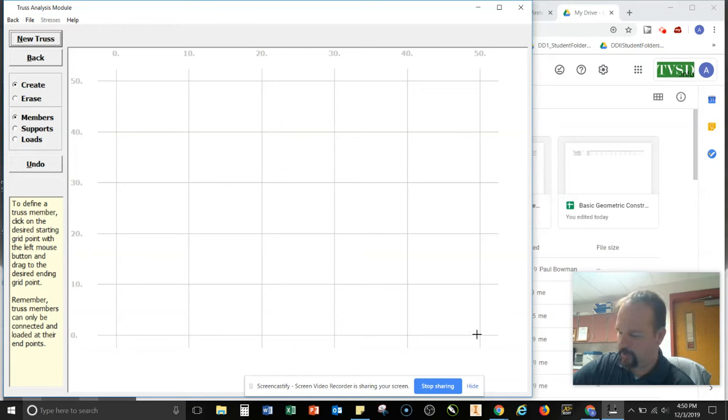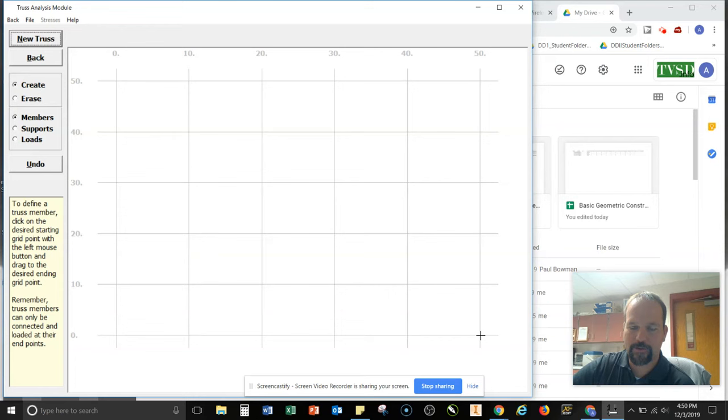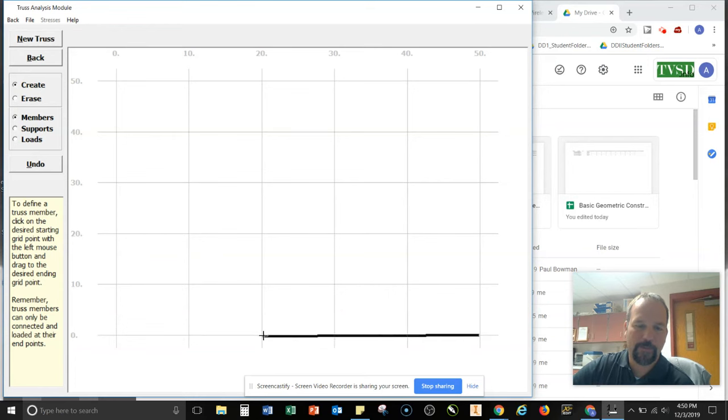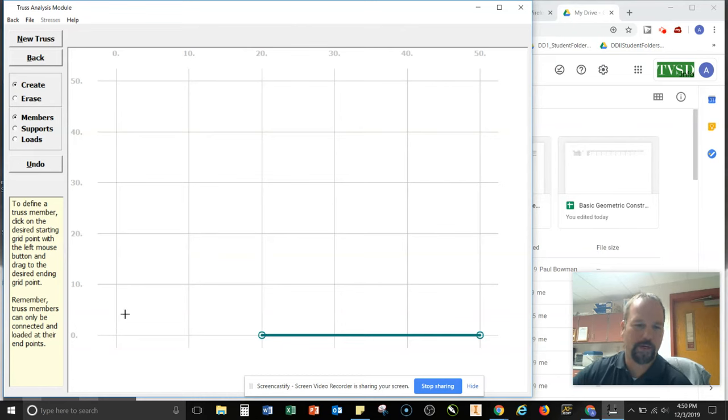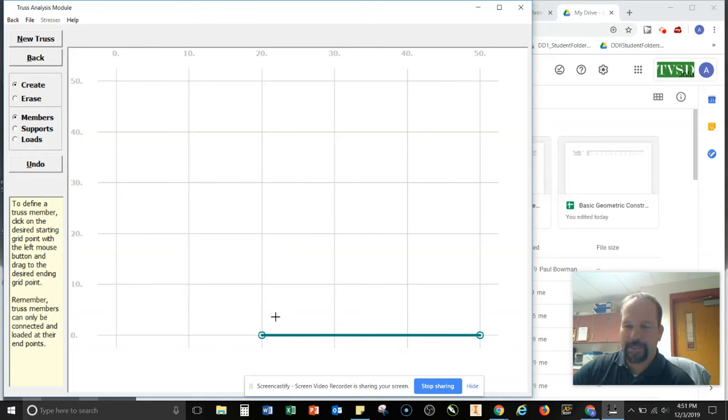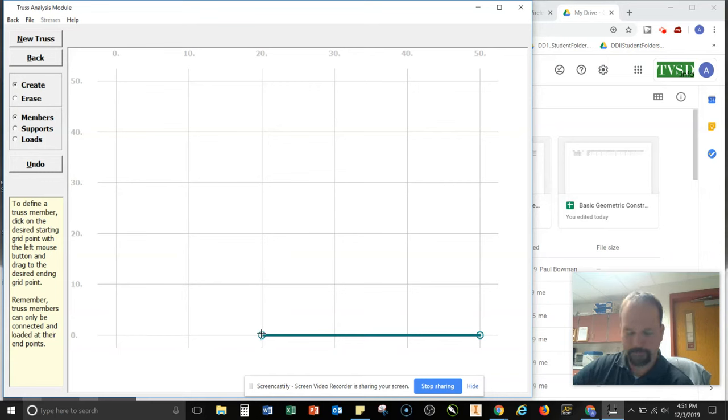So it's important that when you create the members that you start and stop the member where there would be another interaction with another member. So if I went and drew a member all the way across here, and then I tried to put a member in the middle here, it wouldn't allow us to connect.